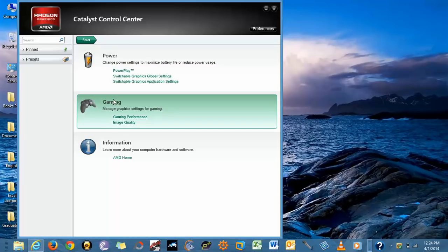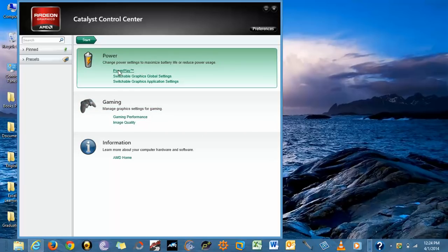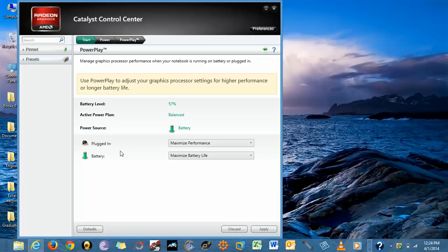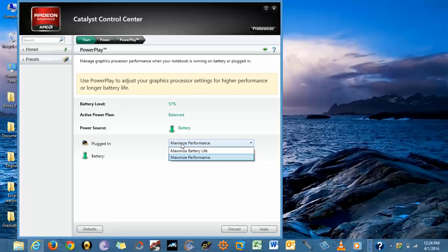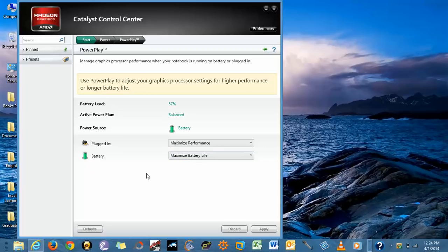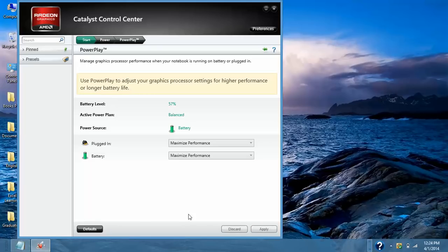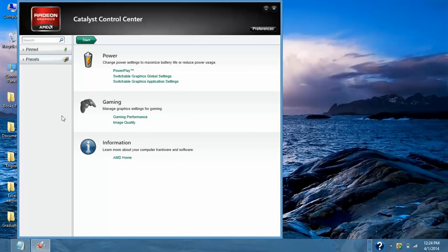First is Power and second is Gaming. So first go to Power Play. First of all I would like to tell you like Intel we have two option here, first is Plugged In and second is Battery. Plugged In option we need to select Maximum Performance and same applies to Battery. Maximize Performance. Select and after that Apply. The same setting will be saved.